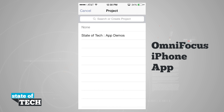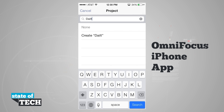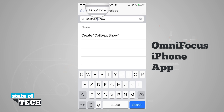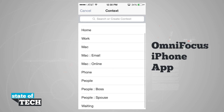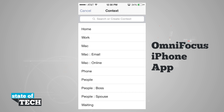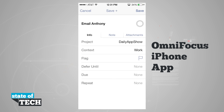I can add it to an existing project, search for a new one, or tap none. I'll type 'daily app show' and create it as a new project. For context, I have options like errands, home, work, Mac, phone, people, and waiting. Since Anthony and I work together and this is a work-related item, I'll assign it the work context. Now the item is sorted by name, project, and context.